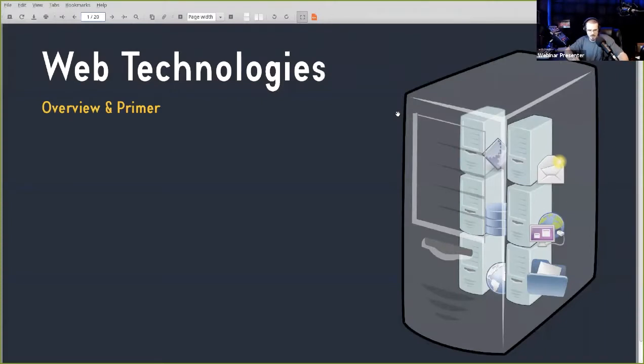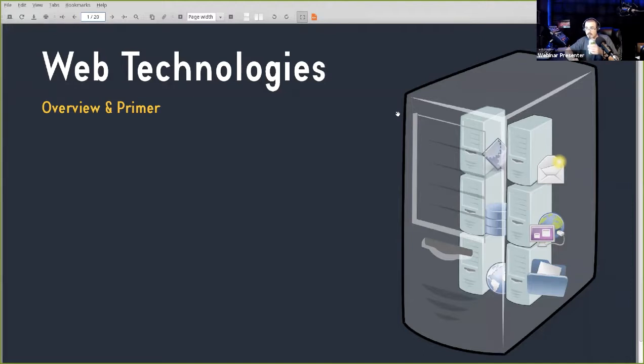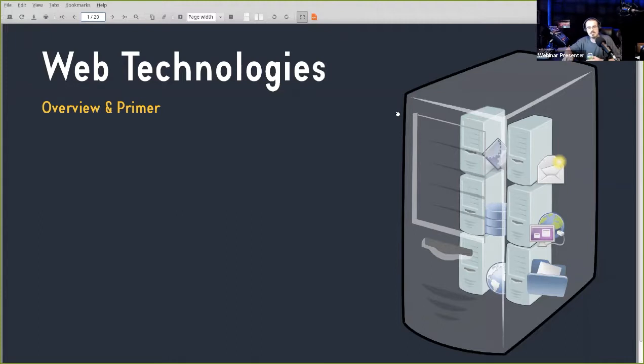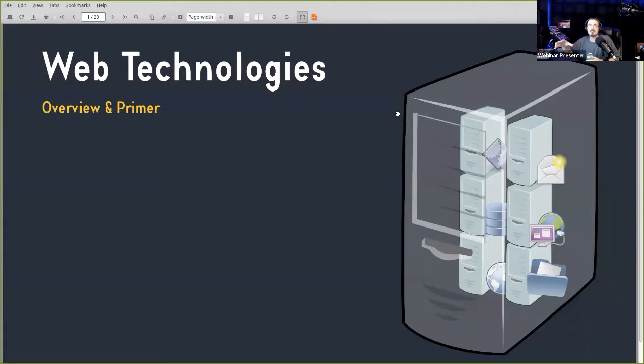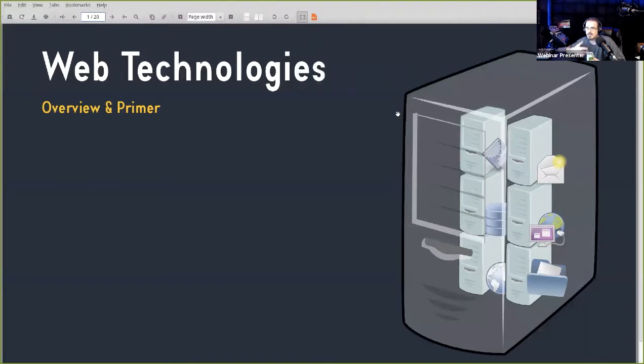I'll drag on my vape, take a sip of the old energy drink, and we're going to get started. Web technologies. This is a long webinar. It should be anyway. It's 20 slides, very in-depth, a lot of stuff to cover.